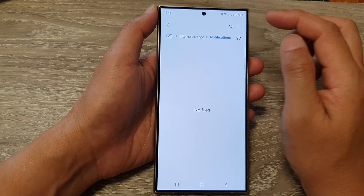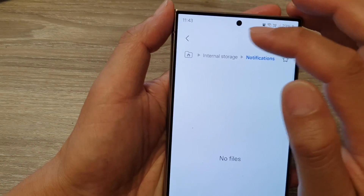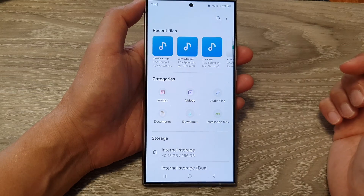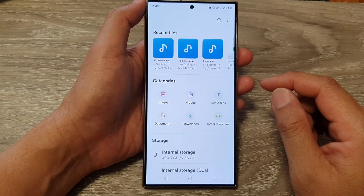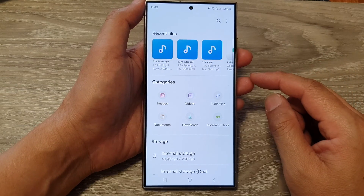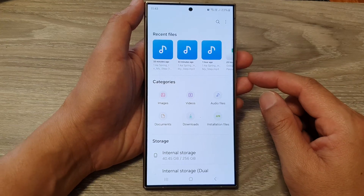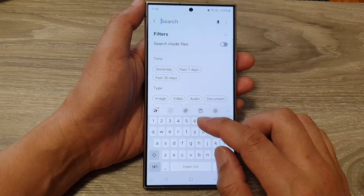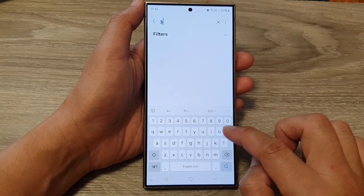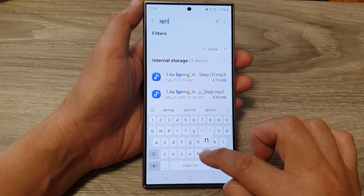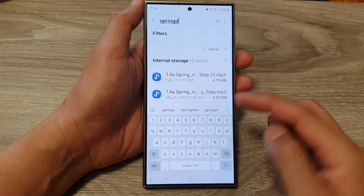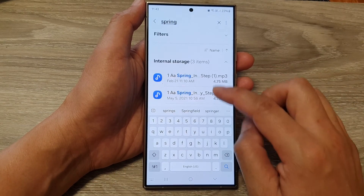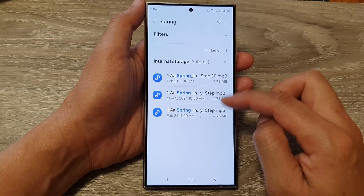Once you have opened up My Files, tap on the home icon to go back to the home page. If you don't know where your song is located, you can tap on the search button and search for files on your device. For example, when I type in 'spring,' you can see it shows some audio files here.